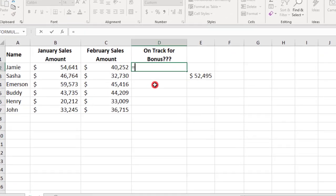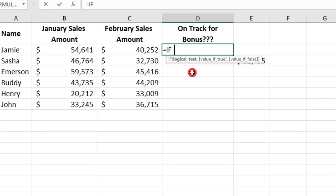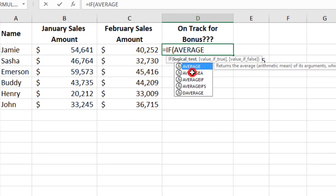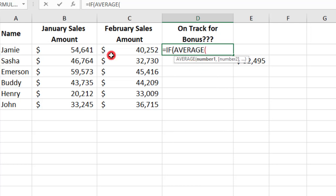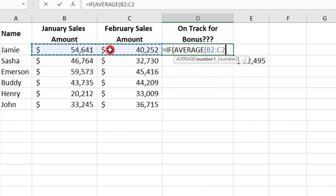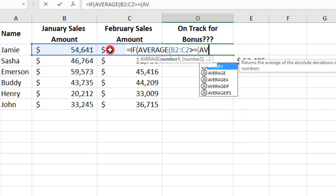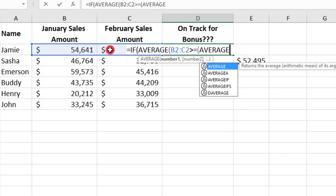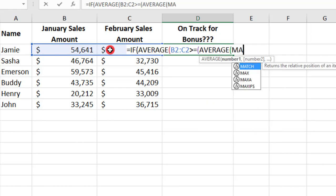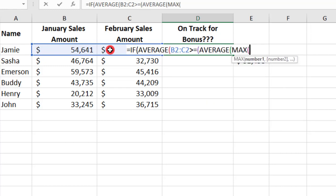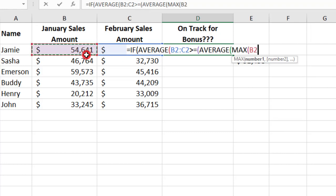So, let's type equals IF, and we'll need the AVERAGE of the two months for the first employee, and then we'll do greater than or equal to. We'll type AVERAGE again, MAX, and this is the same formula that we used last time.